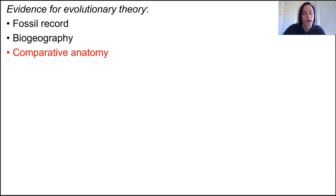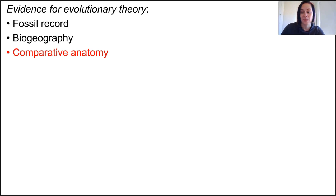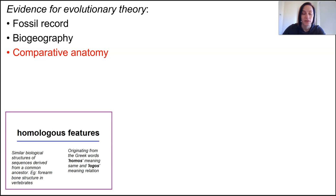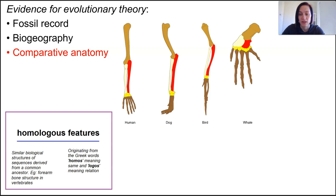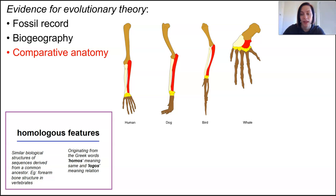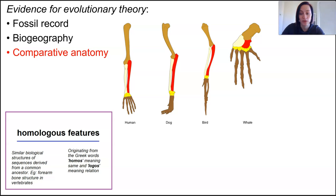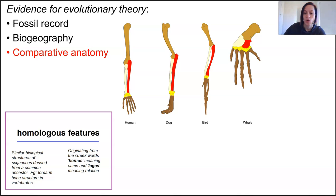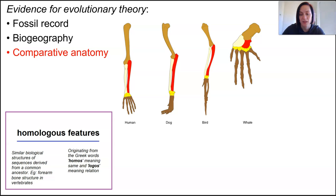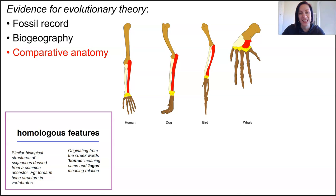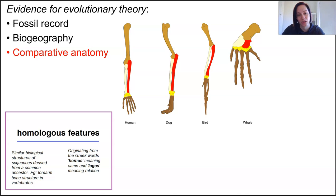We also look at comparative anatomy so that we can see that many organisms share basic structural forms. For example, we're talking homologous features. The bones in the limbs of a human and a dog and a bird and a whale all share the same overall construction. These are homologous features. While over time they have changed to adapt to their environment, they have the same basic layer which is more of an indication of a common ancestor.